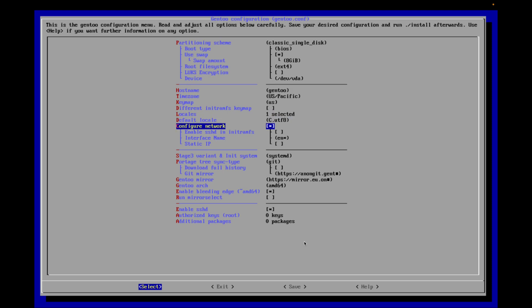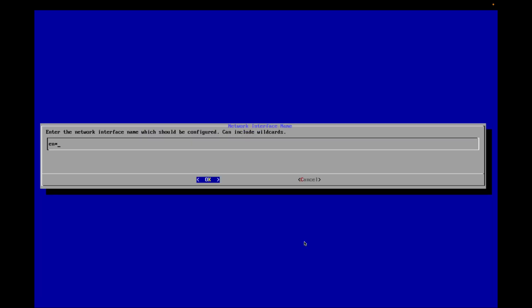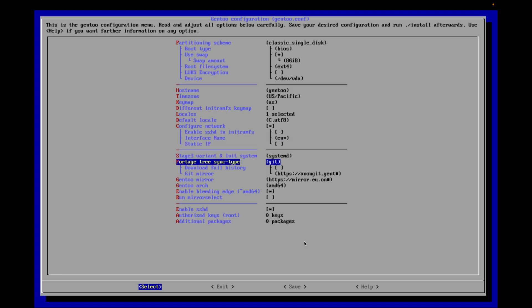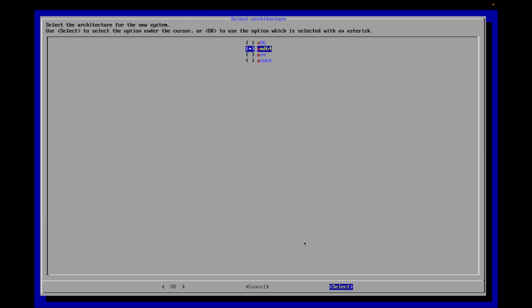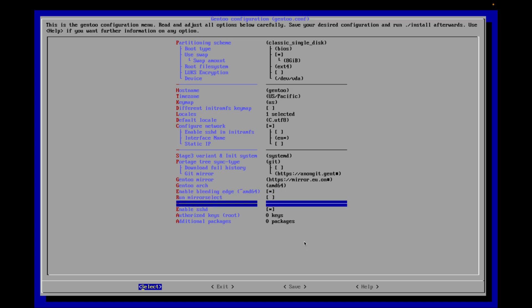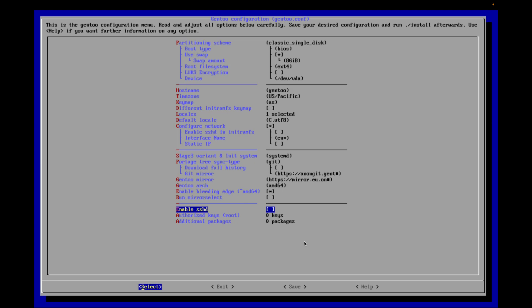We want to configure networking. Interface name, perfect. We don't need to give this a static IP at all. And interestingly enough, you can actually run this on ARM or x64, but for now we're going to keep this to AMD64. Enable bleeding edge. I could enable SSH. I'm not going to enable SSH for this. The idea is of course you have SSH and then you SSH into it after you've done a basic install, but from here we'll do it all locally.